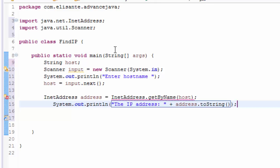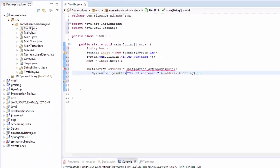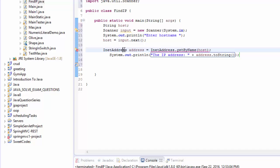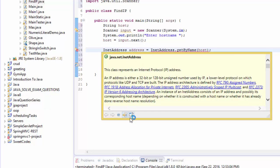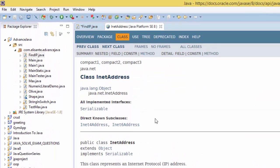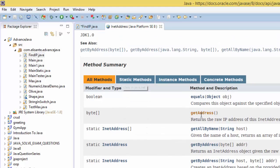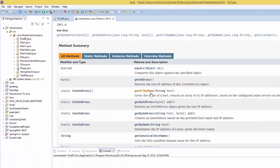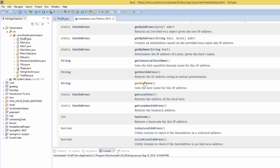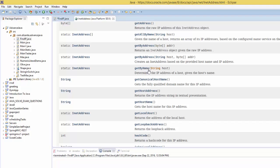In case you want to know how InetAddress works, just click on it. The InetAddress class has a number of methods, but at the moment I'm using getByName(), which takes a string host and determines the IP address of the host given by that name.